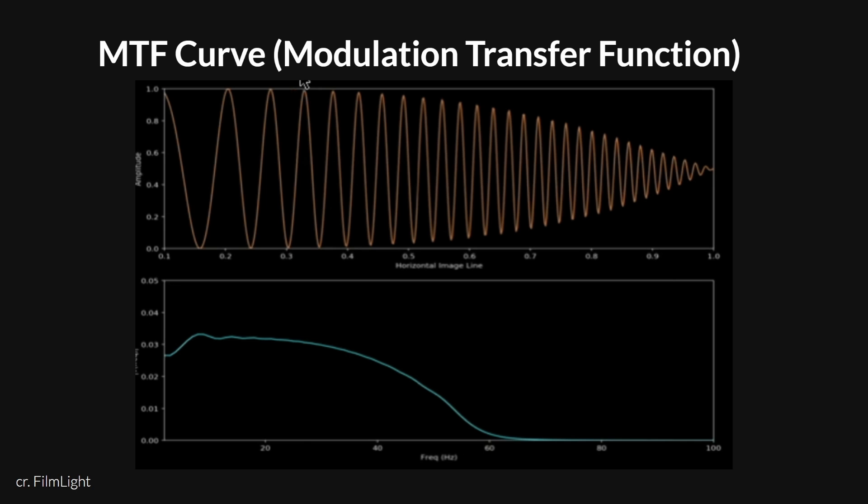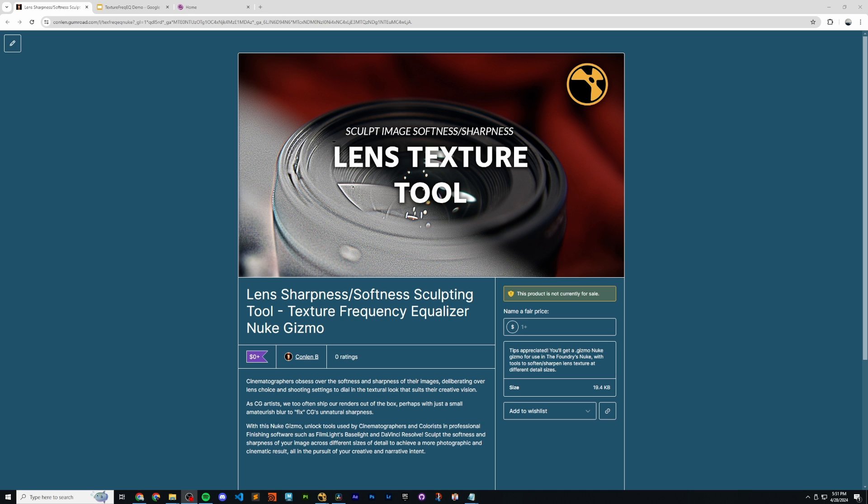As CG artists, we can take a page out of the cinematographer's book and sculpt their texture to best suit our narrative and creative intent. This tool that Gabriel and I built allows us to sculpt our render's MTF curve, making us think more like cinematographers.